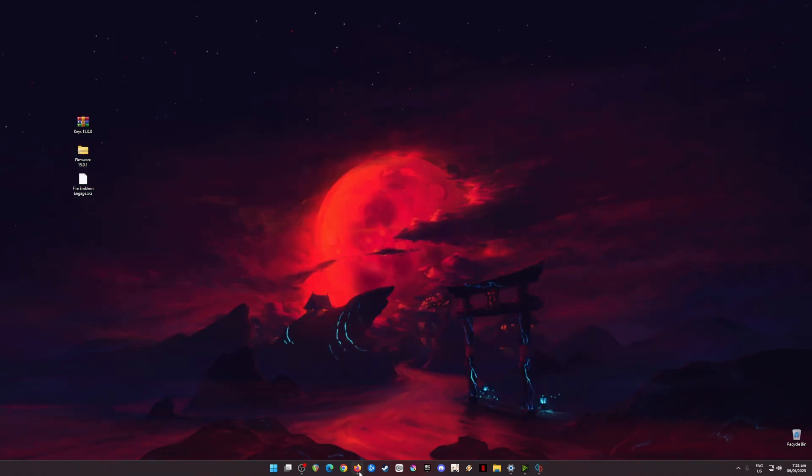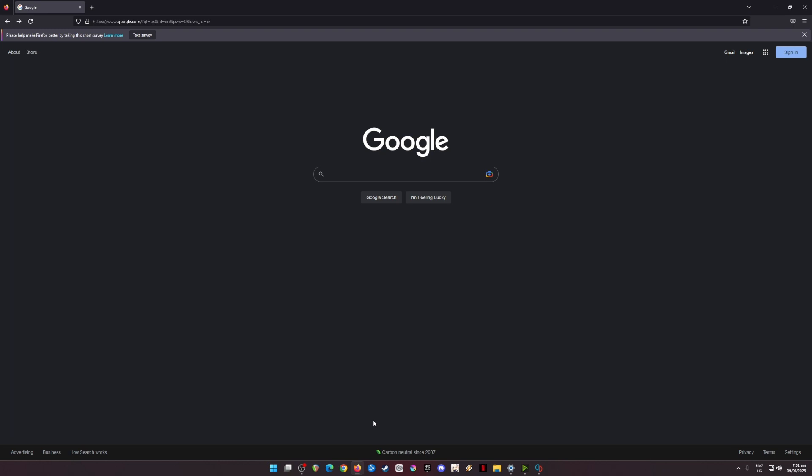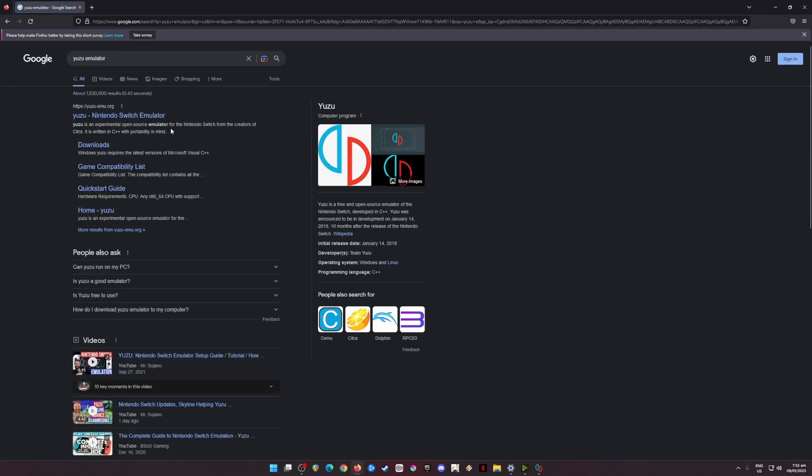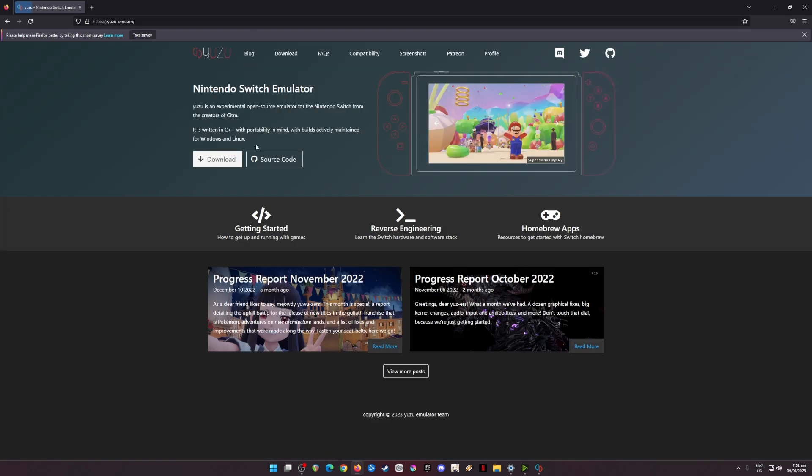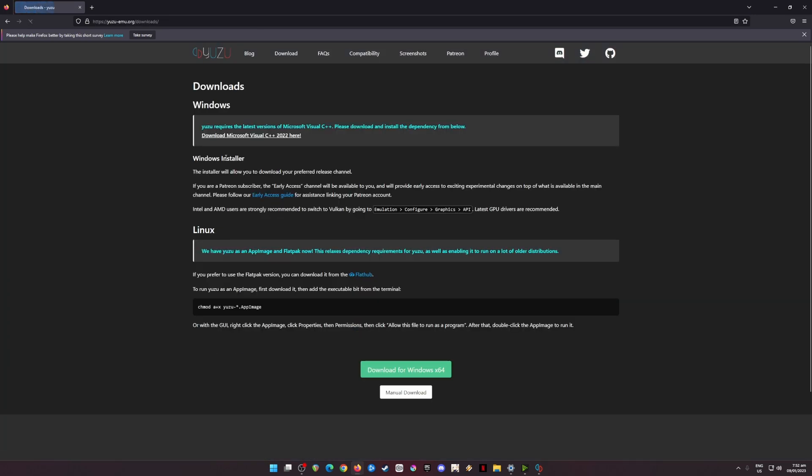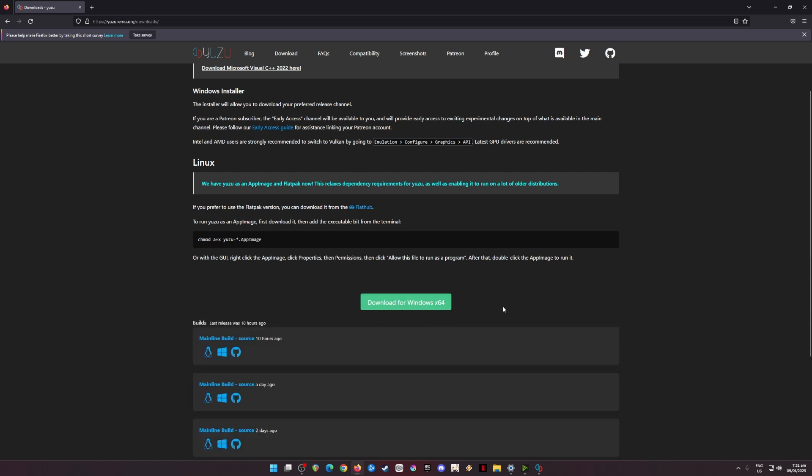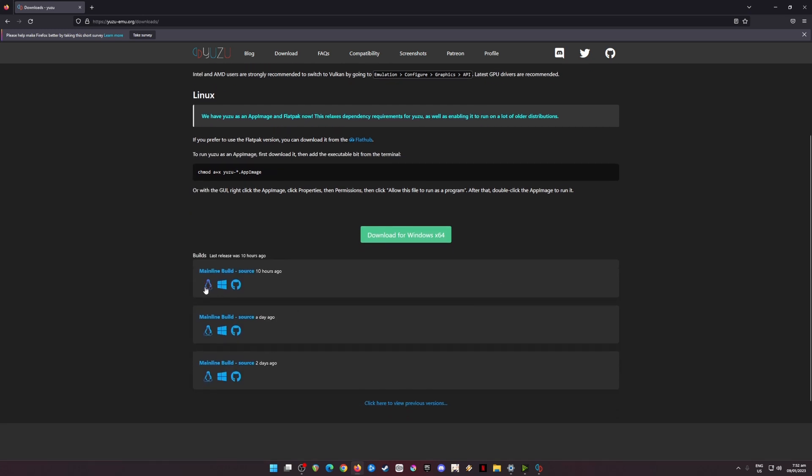First of all, I'm going to teach you where to get Yuzu emulator. Just open a web browser and type in Yuzu emulator and hit search. Yuzu-emu.org is their official website, so just click on that first result, then go to the download button here and you can download for Windows. I'm using Windows 11 22H2 version and I have installed all the latest updates on this OS.